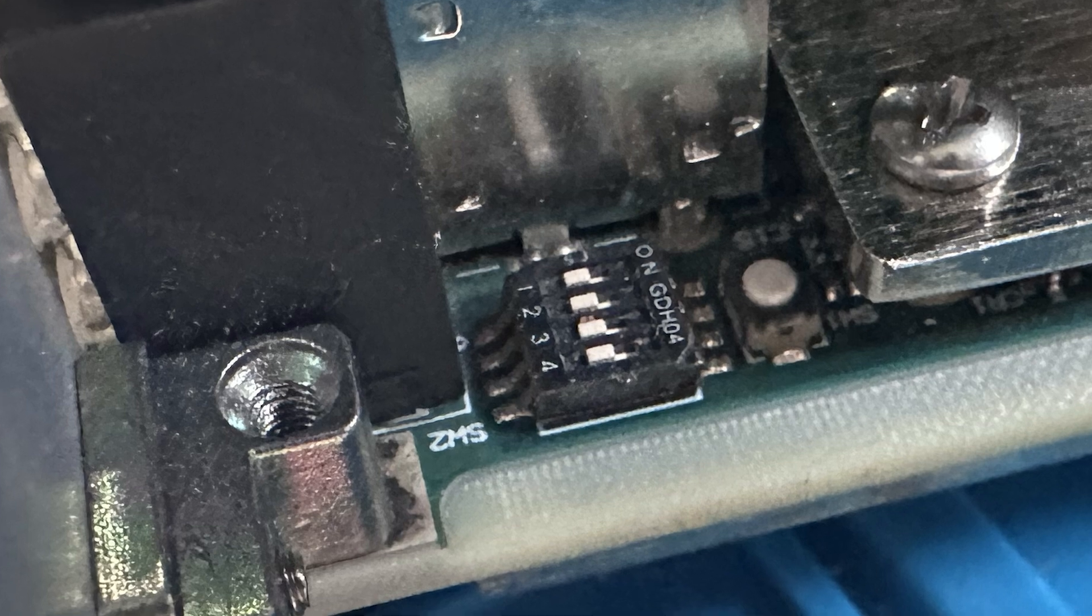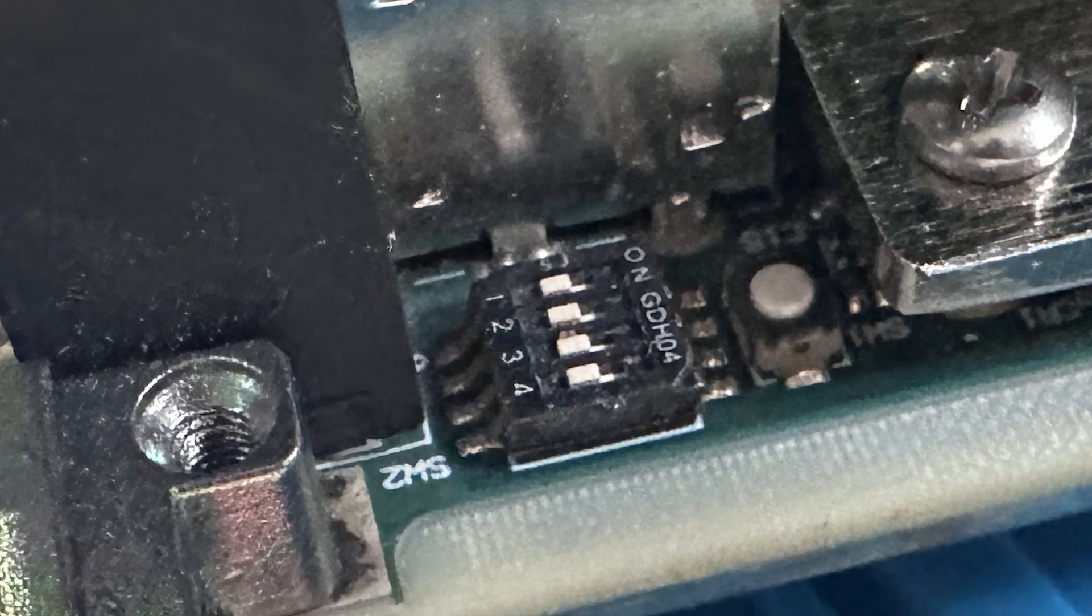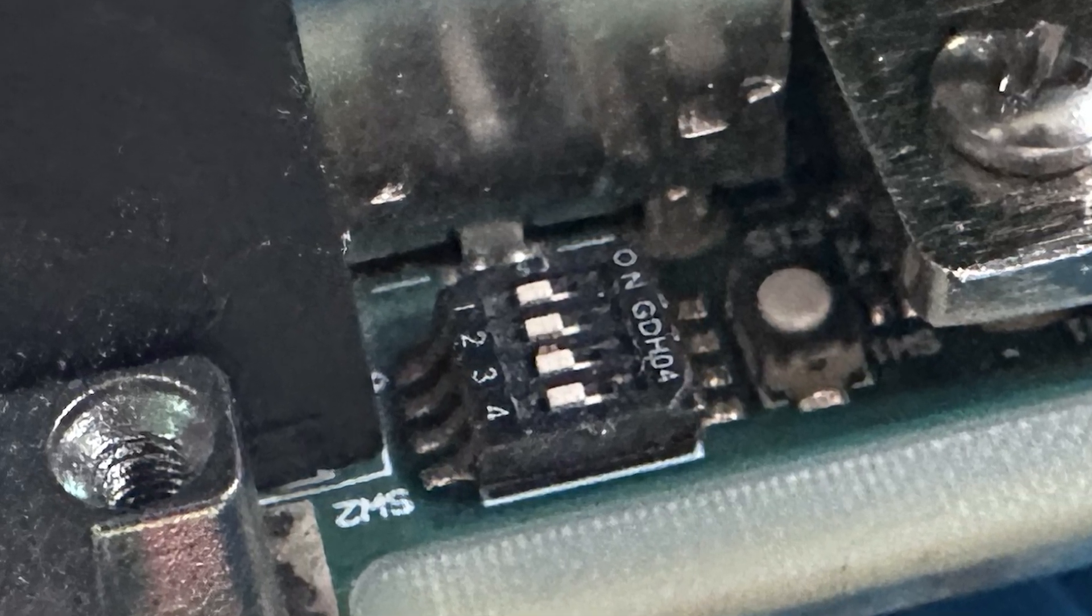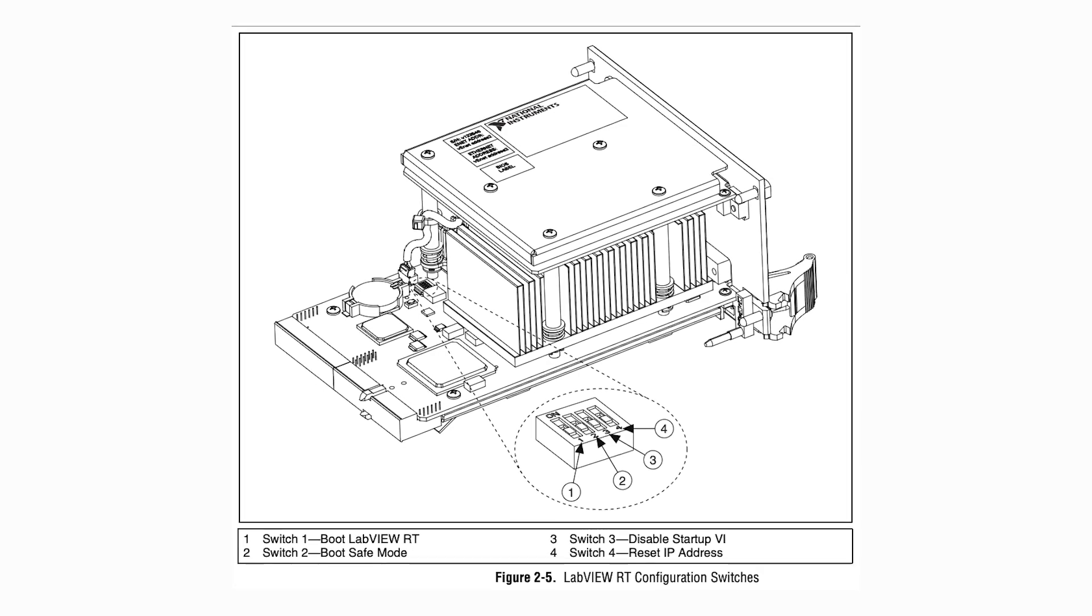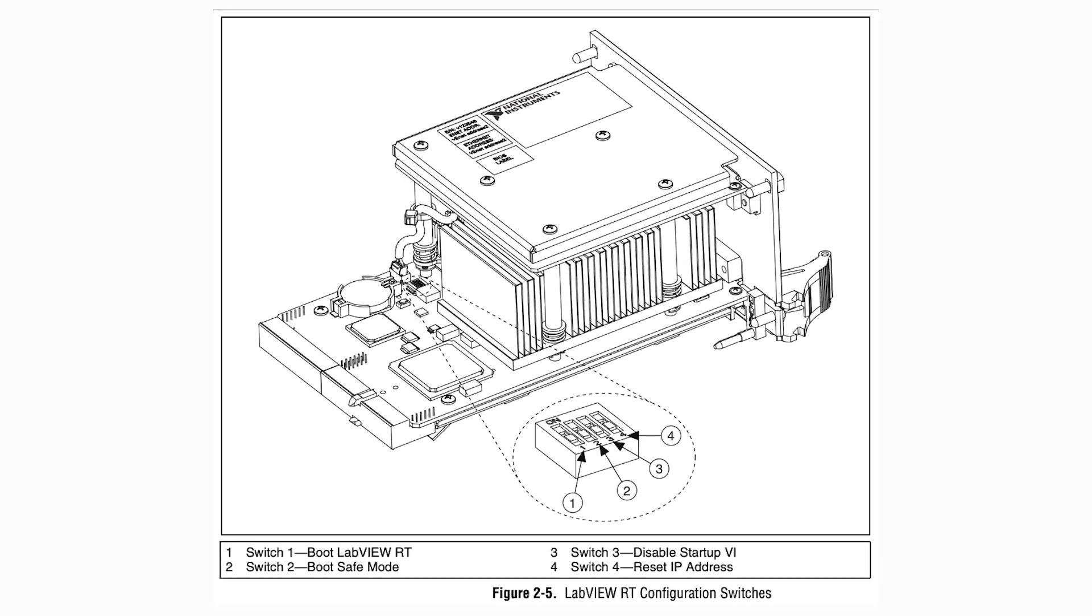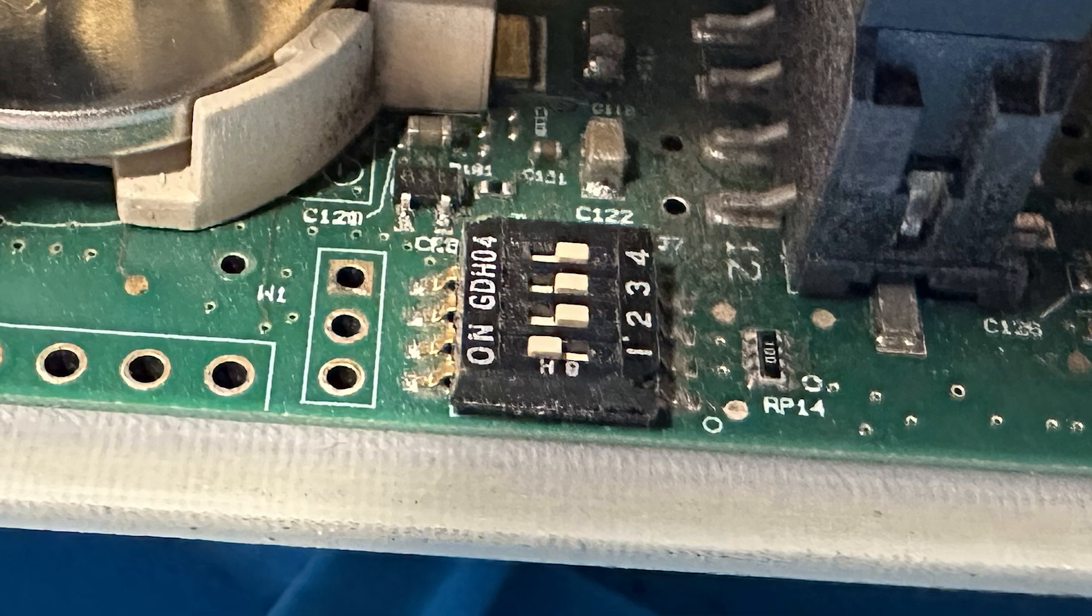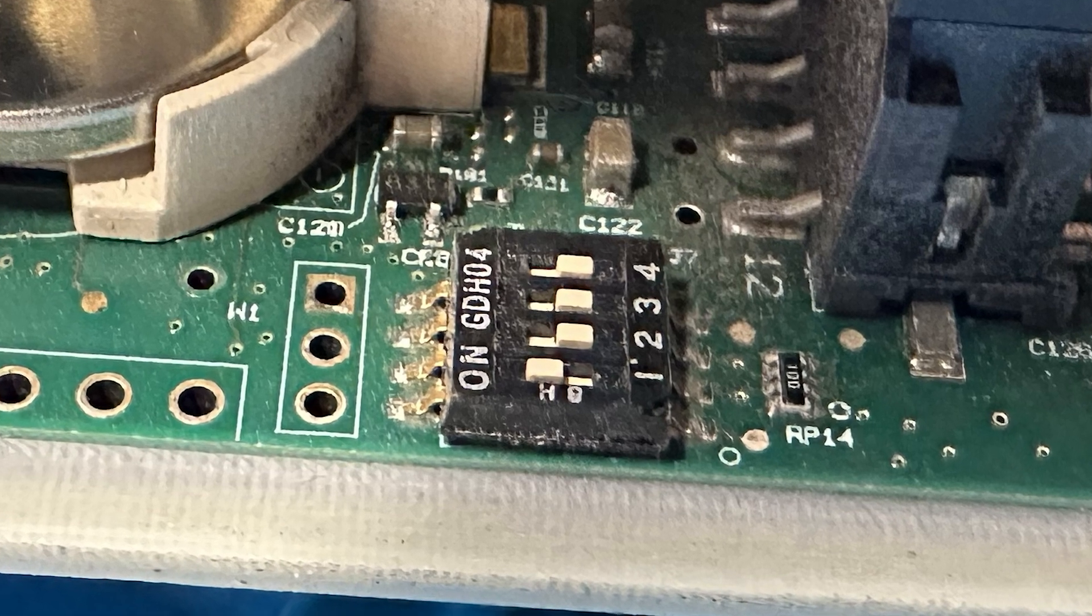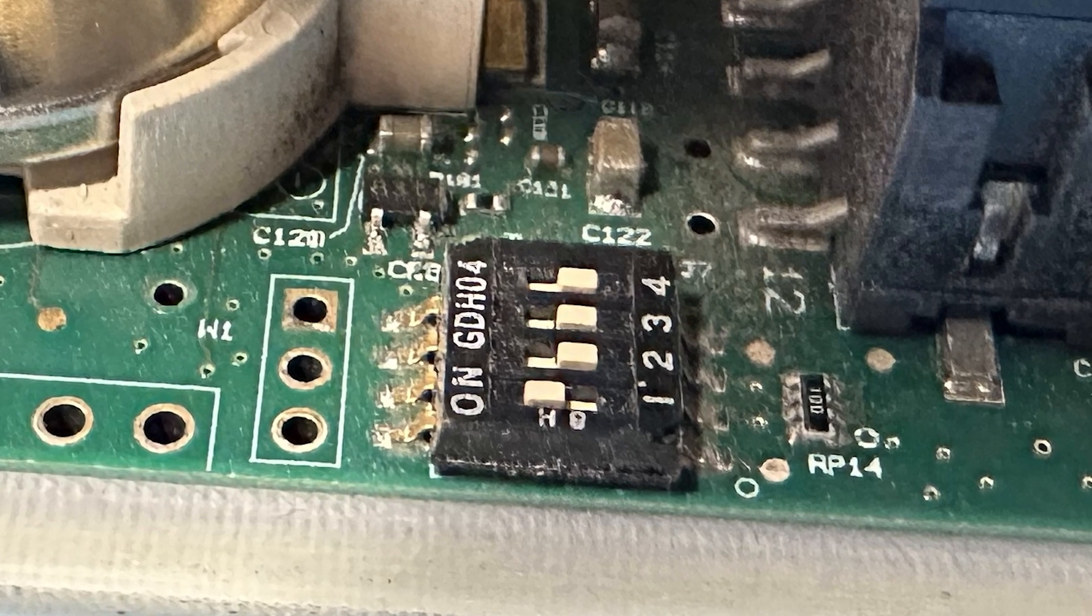Inside the PXI controller, you'll find a set of hardware configuration switches. Refer to your device's manual or this photo for reference. Using a flathead screwdriver, toggle switch 1 to the on position. This signals the system to boot into LabVIEW real-time mode.